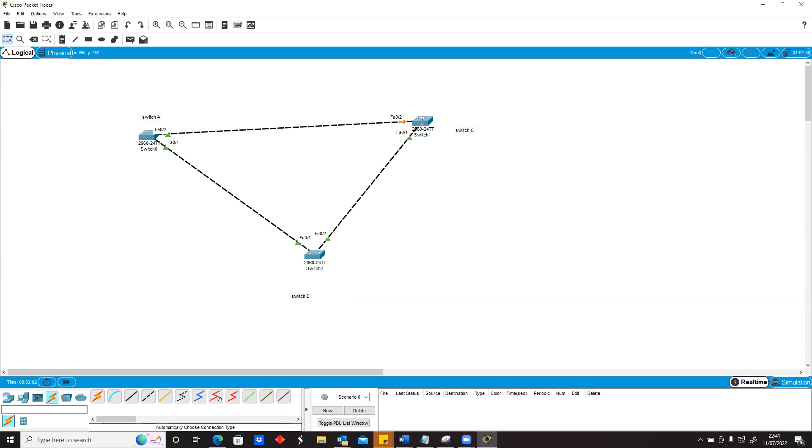So everybody will go through this device which is B. If I want to go to C from A, I have to go to B. If I want to go to A from C, I have to go to B. So basically that's how spanning tree works.